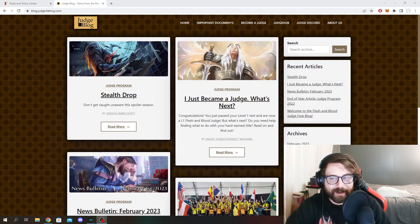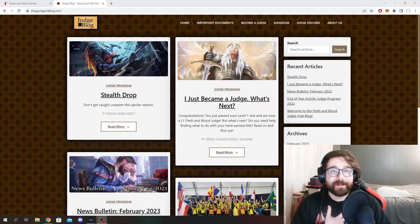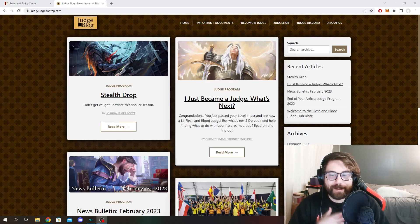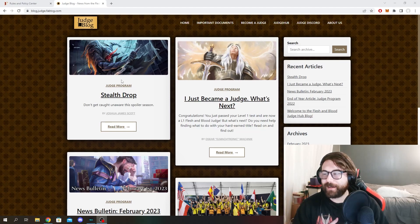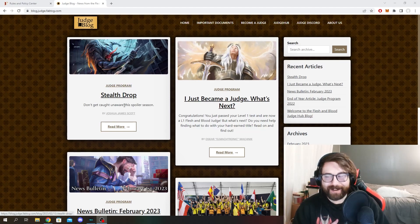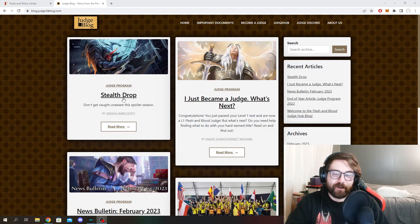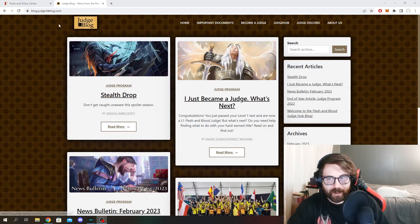Welcome on in Dragonfolk. I hope you're all having a fantastic day. I know I am. My name is Ashen Wings. And today we are going to be talking about the stealth drop that just happened over here on the Judge blog.